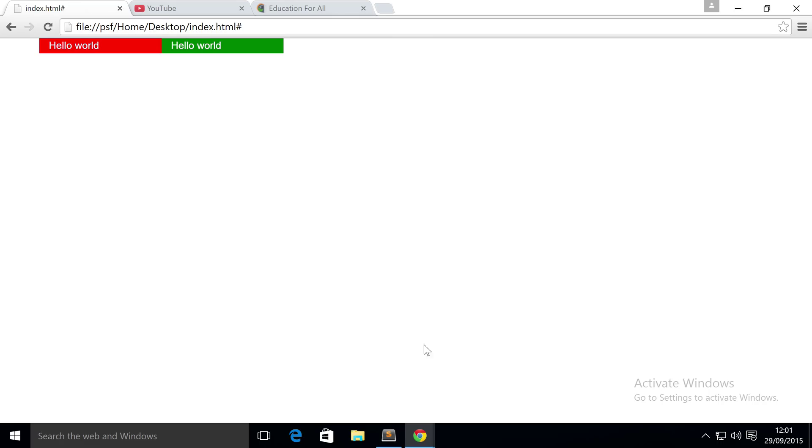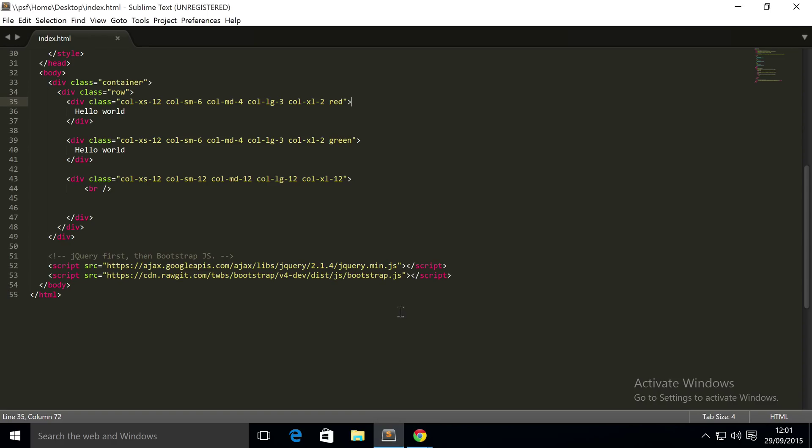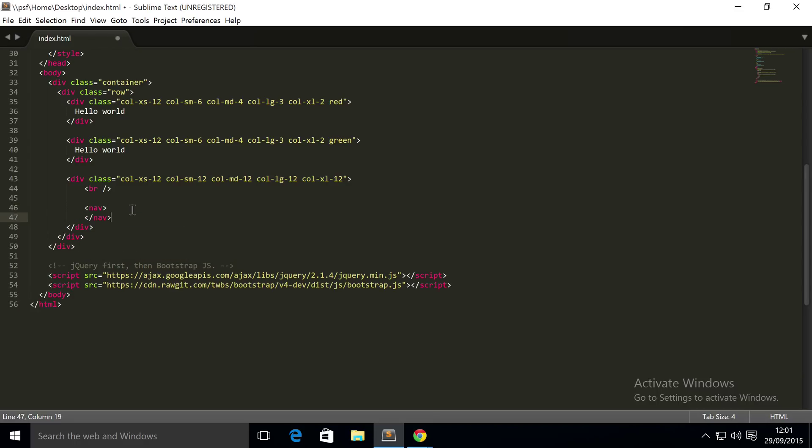Pretty much any website that you'll go on has some form of nav bar. Bootstrap luckily allows you to implement it very easily. So let's get on to the coding. First of all, you're going to want an element called nav, and inside this will be all of the navigational content.